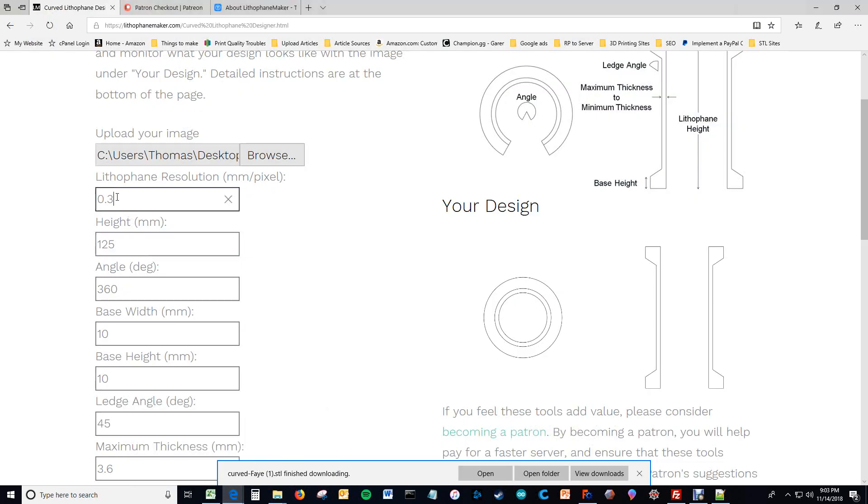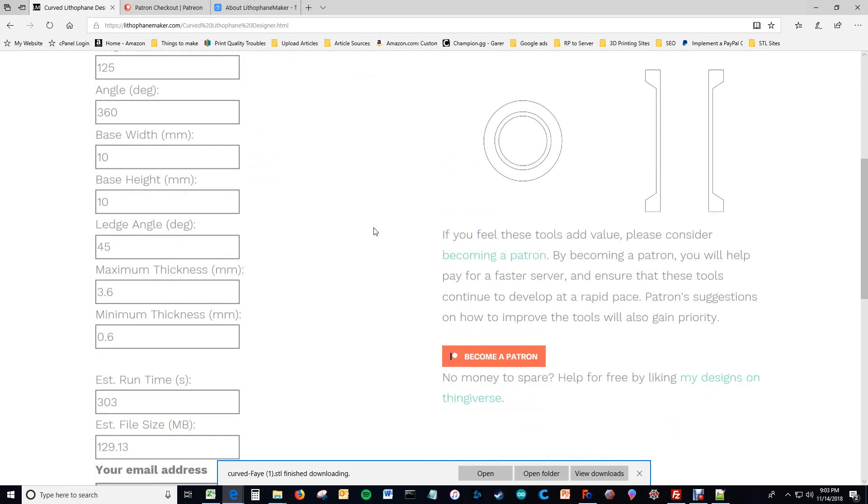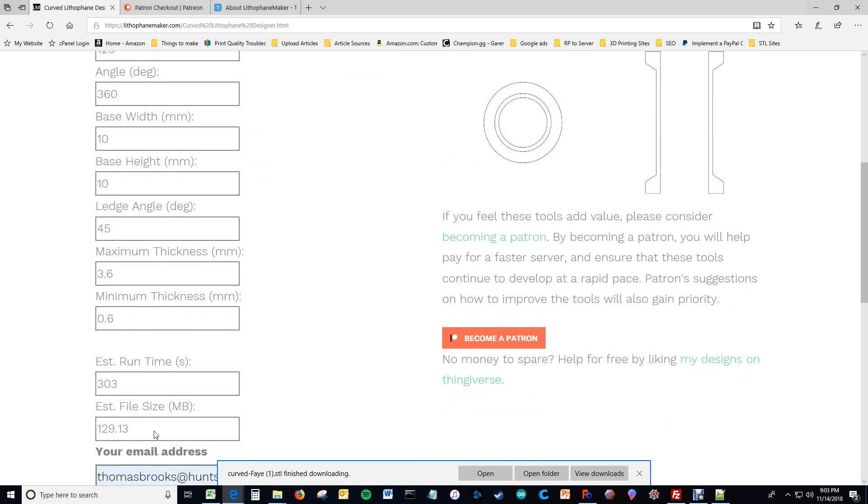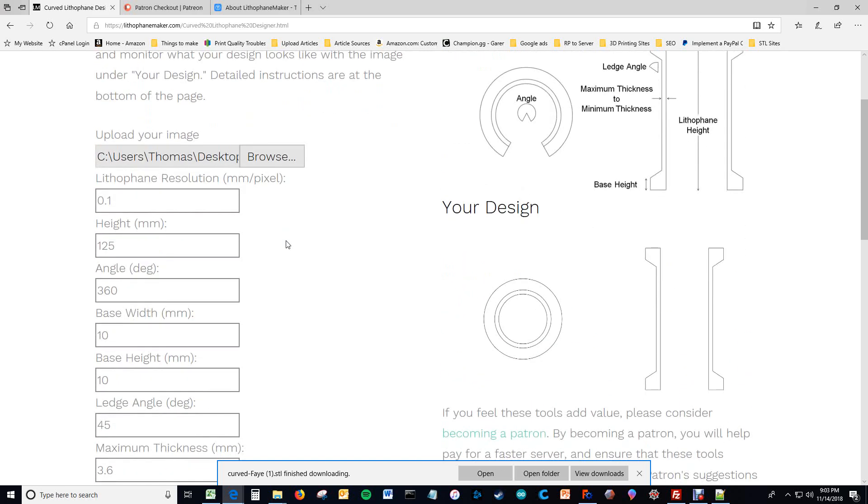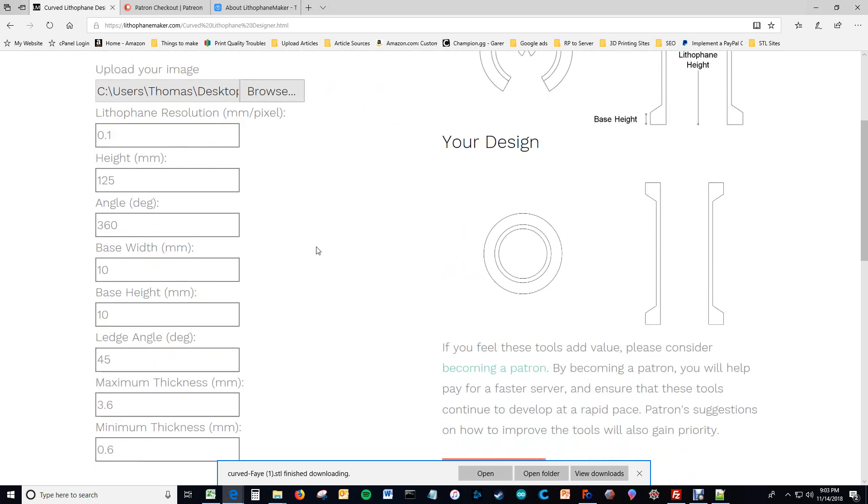Therefore, a smaller lithophane resolution makes it so that there are more points, which increases the size of the file and the runtime. Because you have to calculate all those points, you have to save all those points.